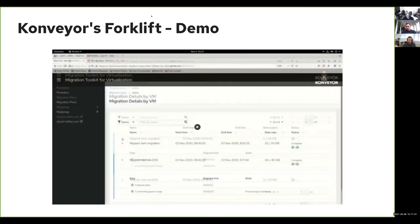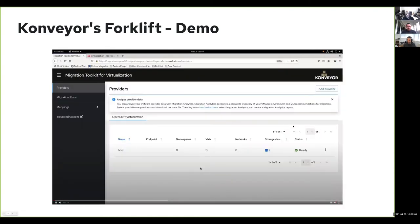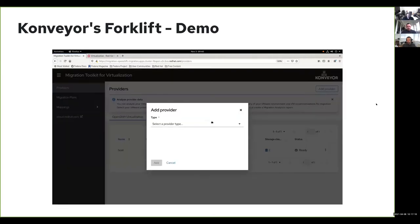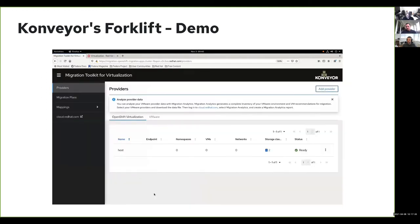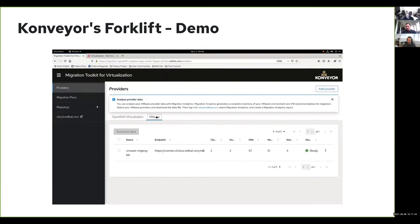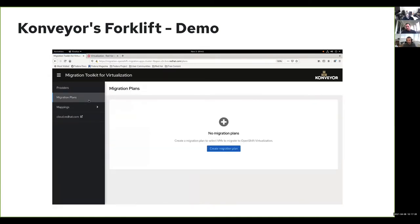Let's go quickly through a demo showing the user interface. The first thing we do is add a source provider. Here I'm adding VMware, providing the name, hostname, and credentials, and my provider is created. Behind the scenes, we run an inventory container that provides all the information about the VMs and hosts.